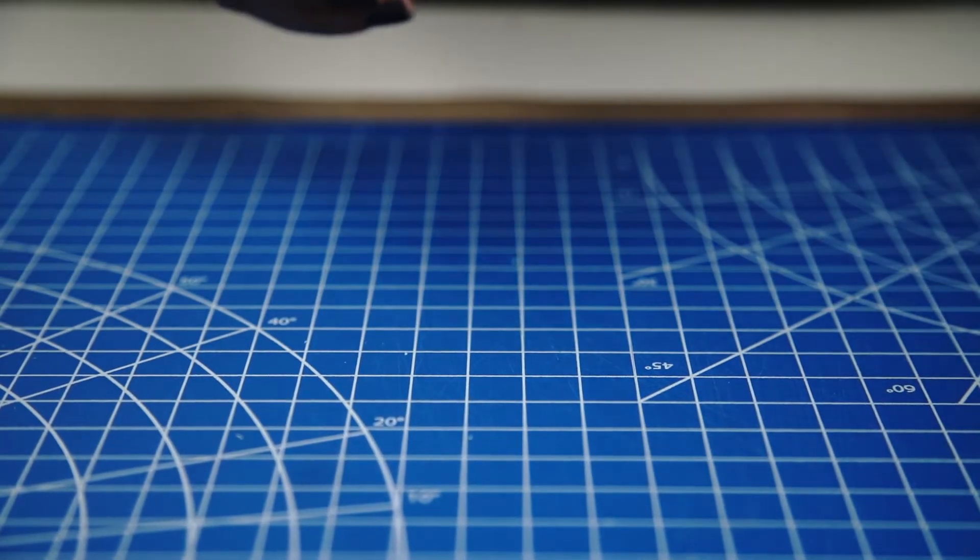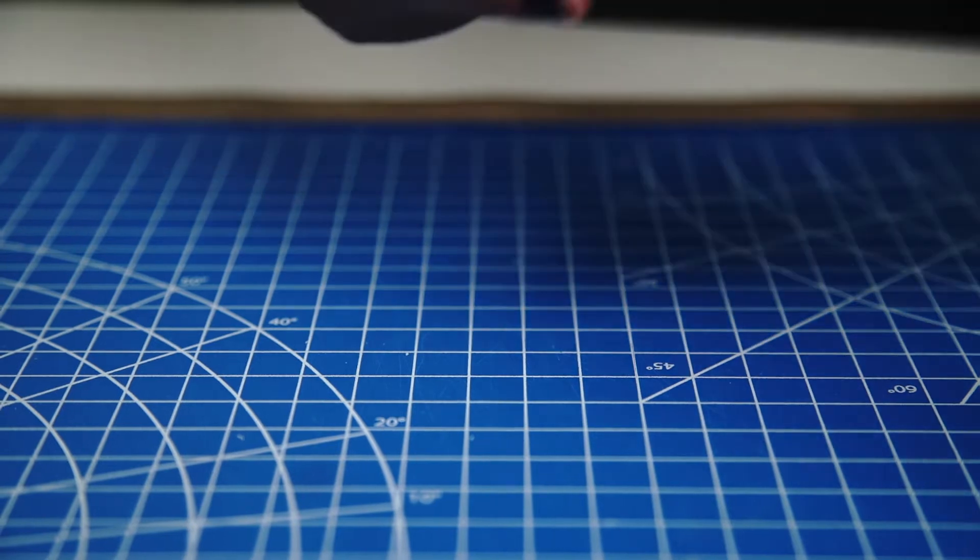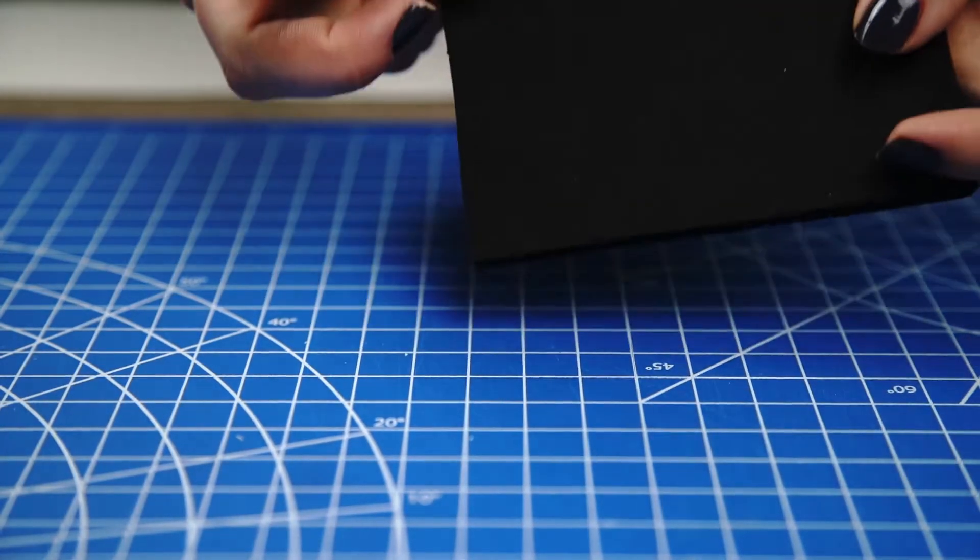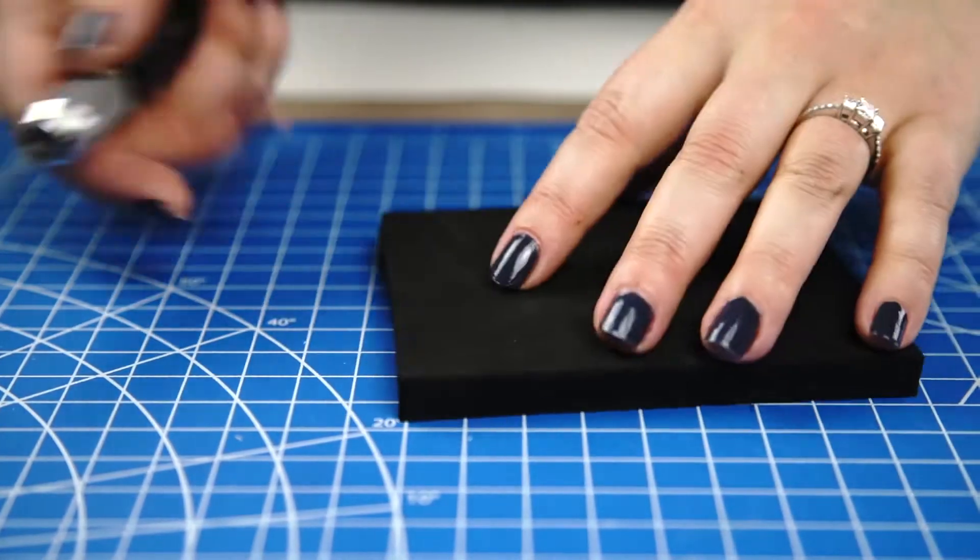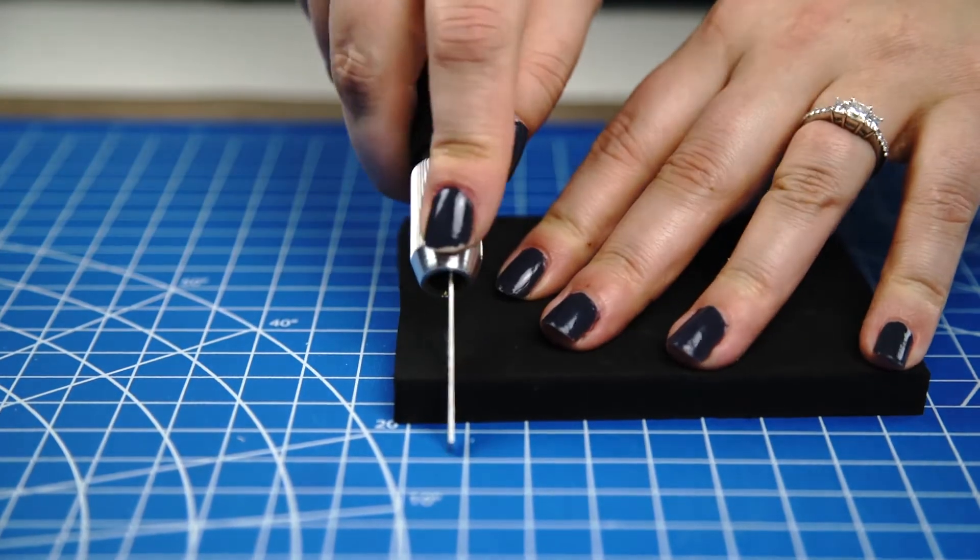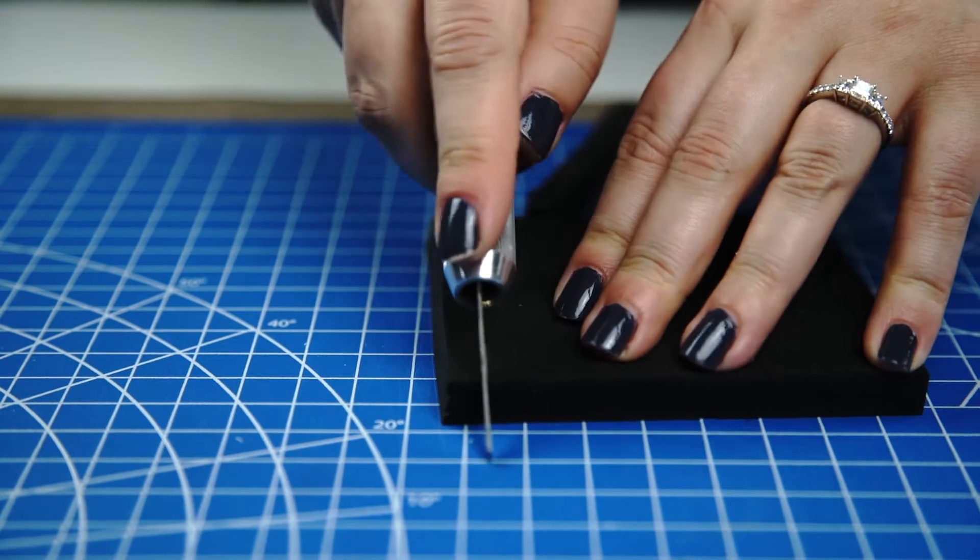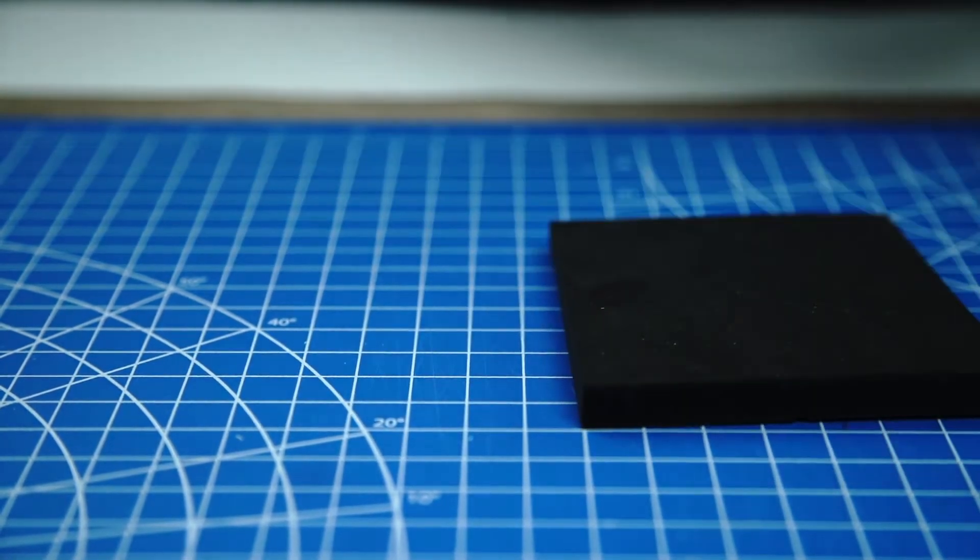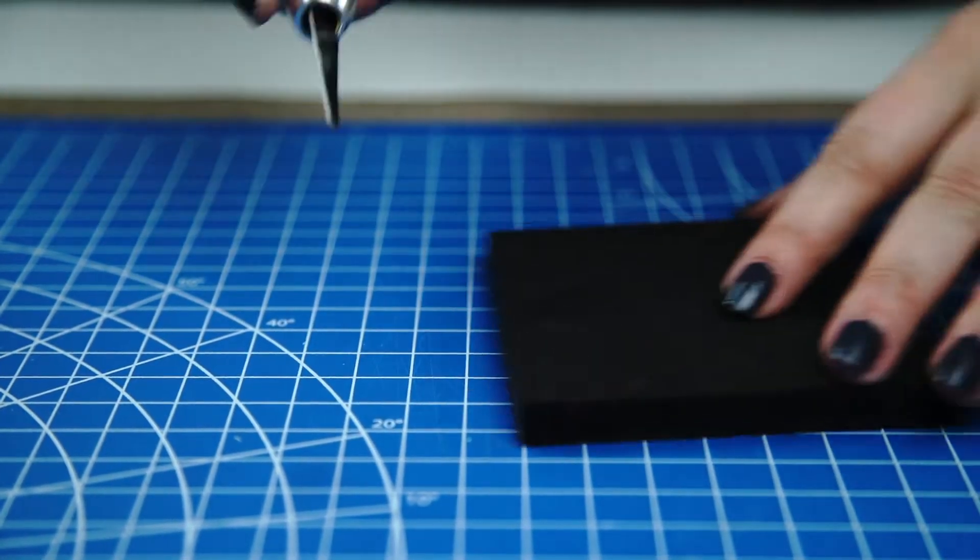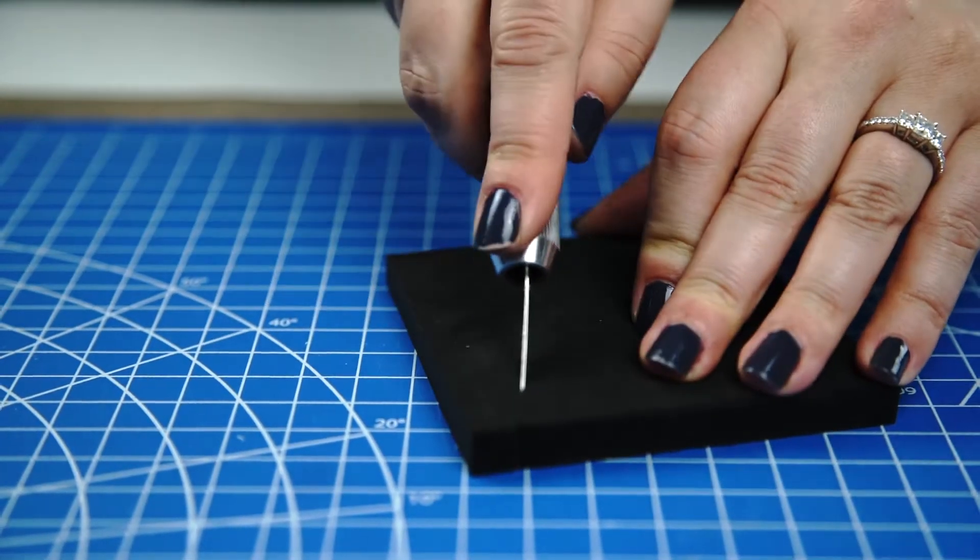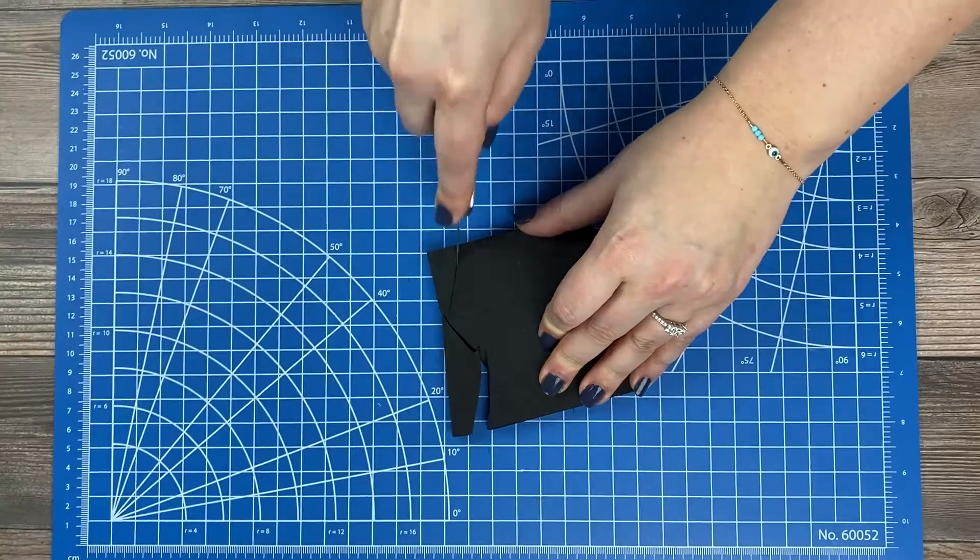It also cuts through very thick EVA foam, so again you can carve straight through, look how easy. It's also helpful when making designs.